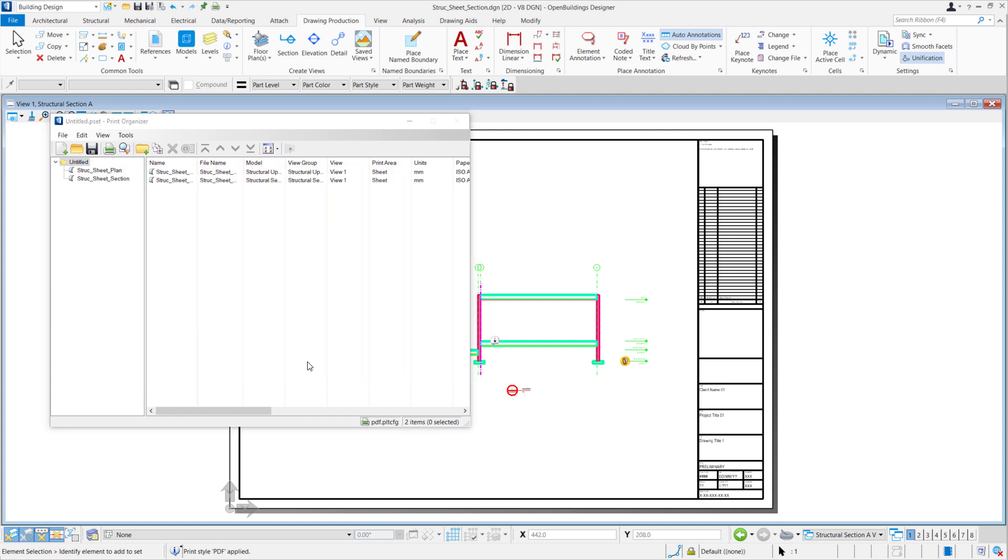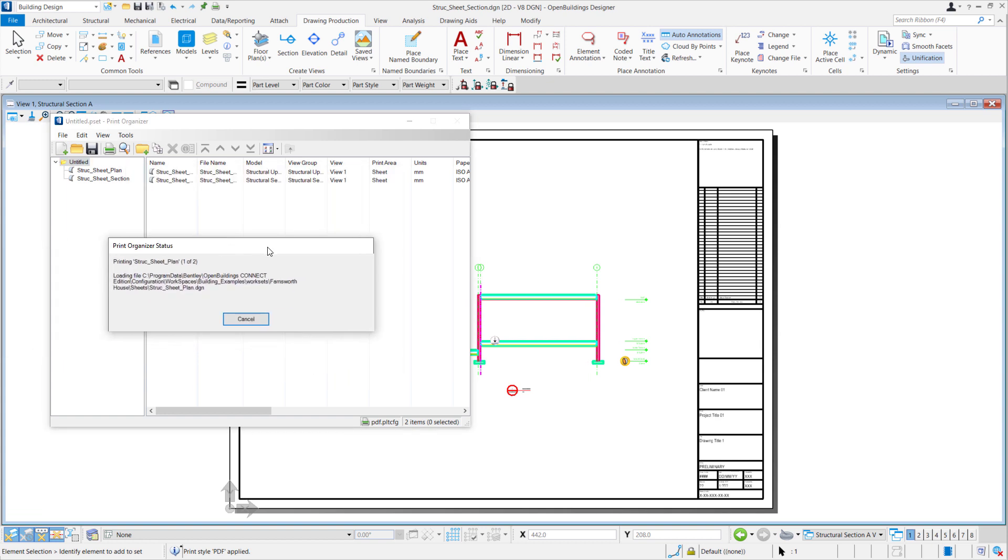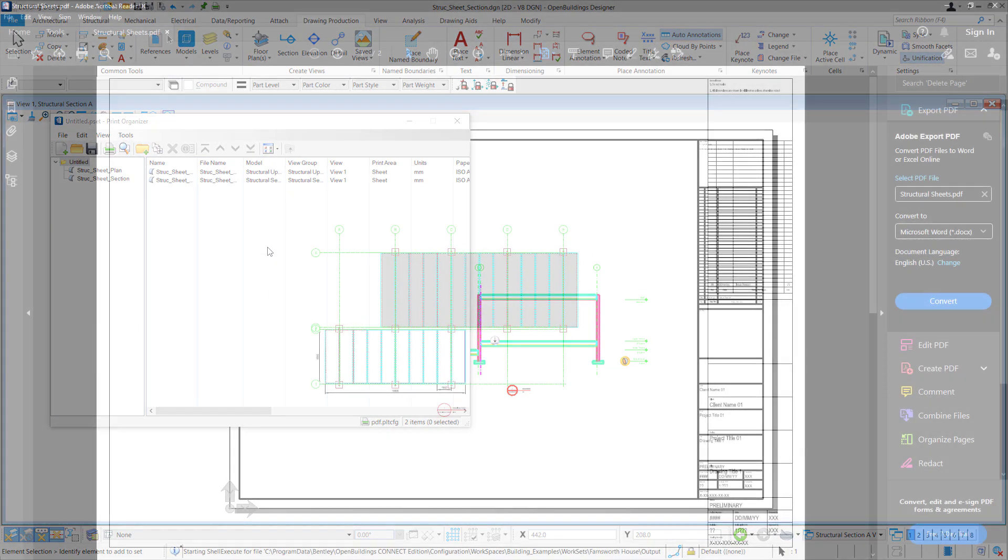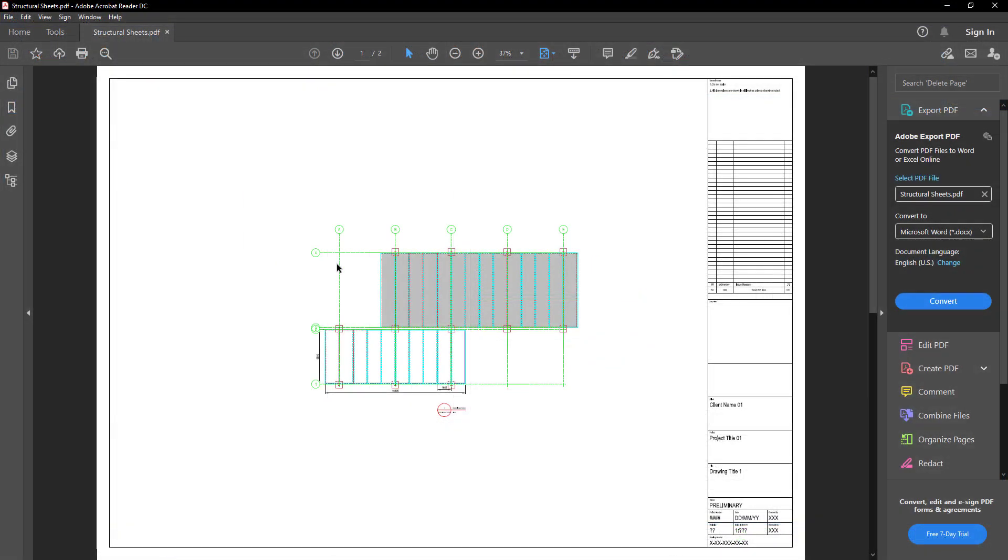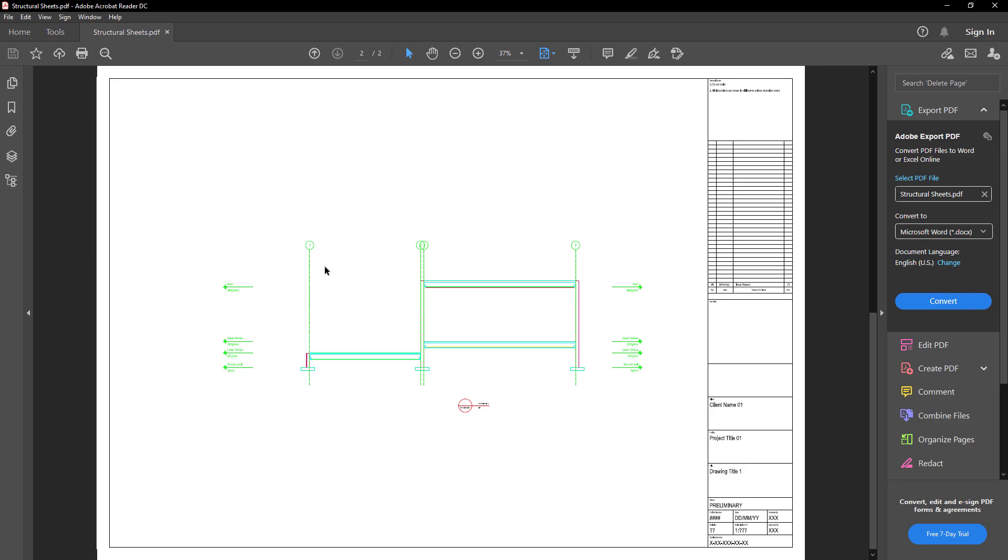Once it has loaded, we'll be able to see our Structural Sheets PDF. As we created it as a single print job, it combines our Floor Plan as well as our Section.